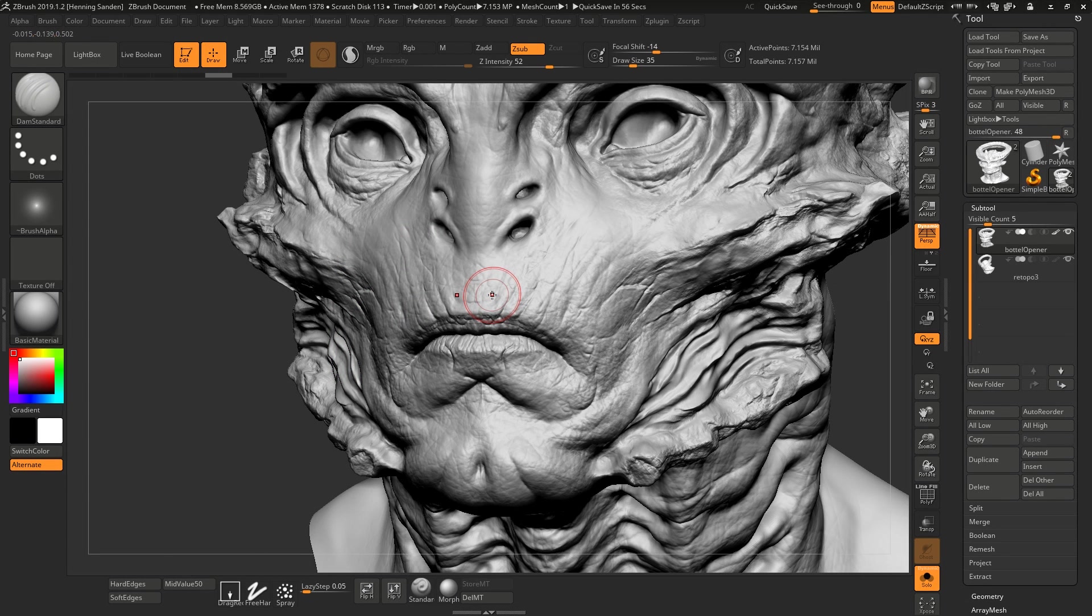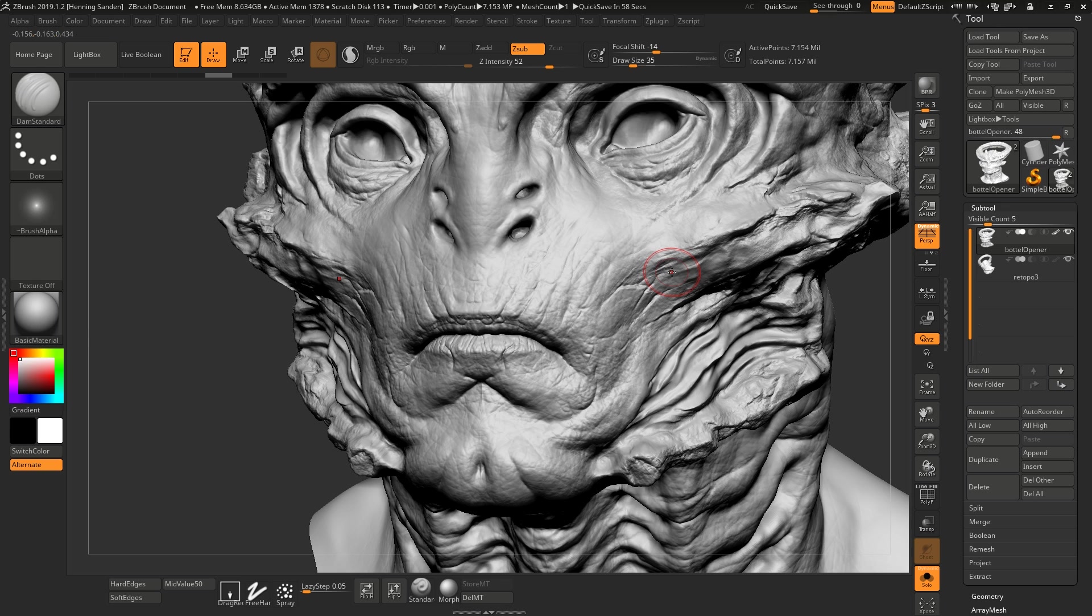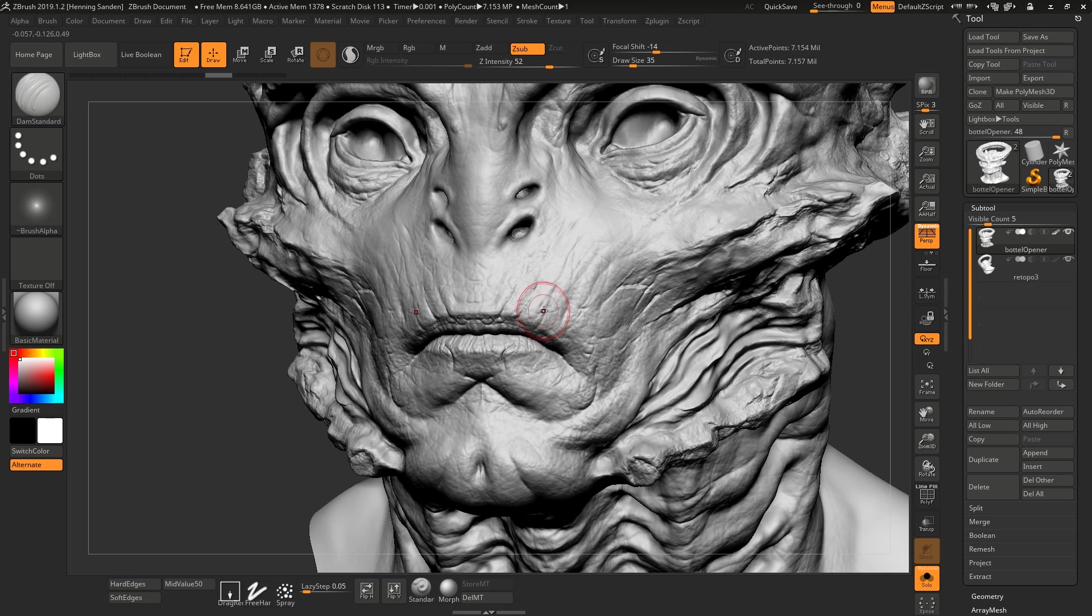Hey guys, Henning and Morten from Flip Normals here. We've recently heard a lot of chatter about should you use a tablet when sculpting. There's been a lot of discussions about this. The answer is absolutely you should. No debate, you should absolutely use a tablet when sculpting anything.